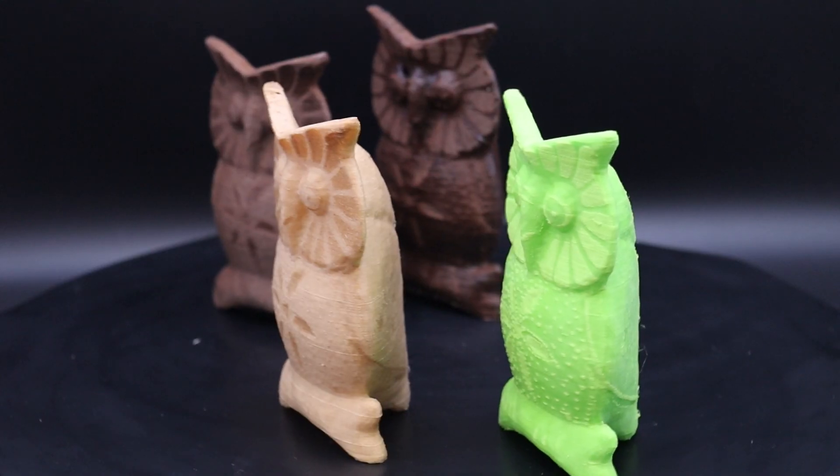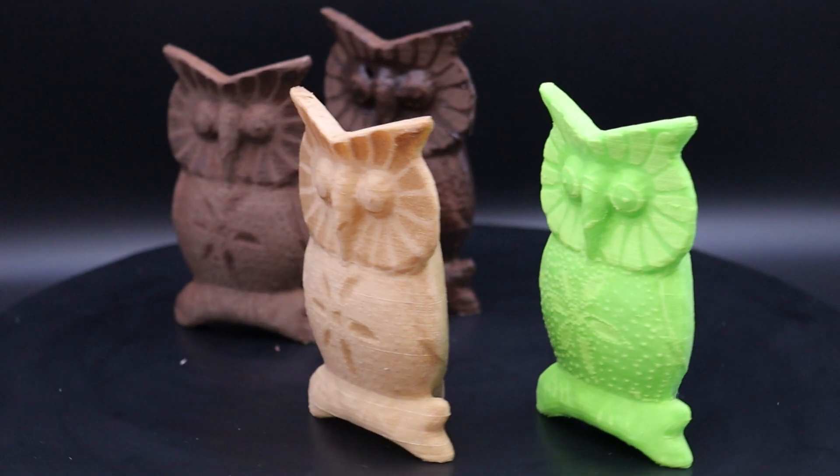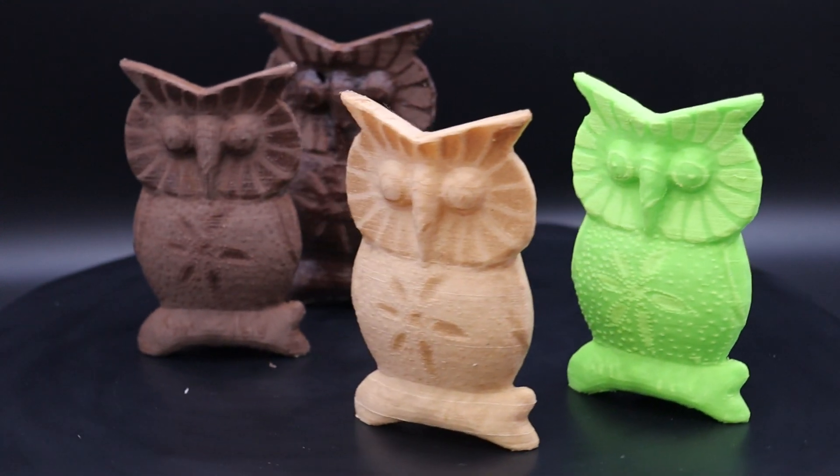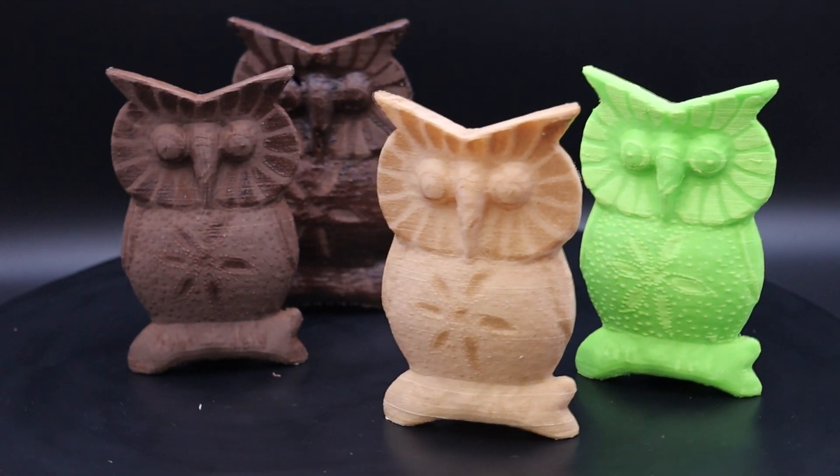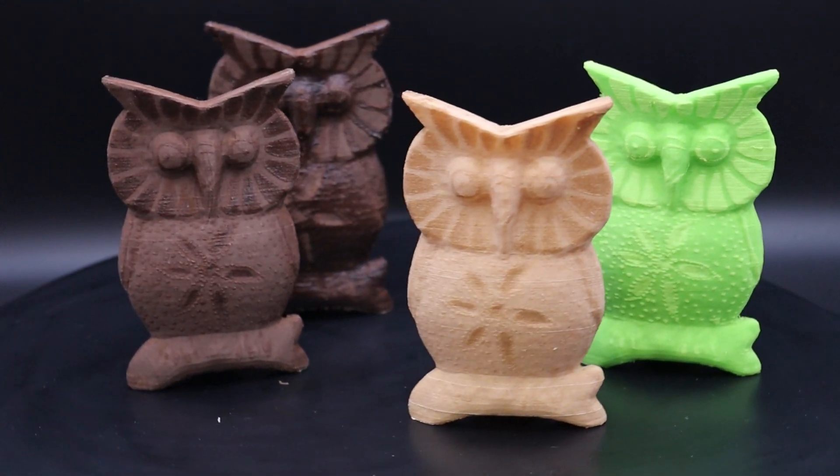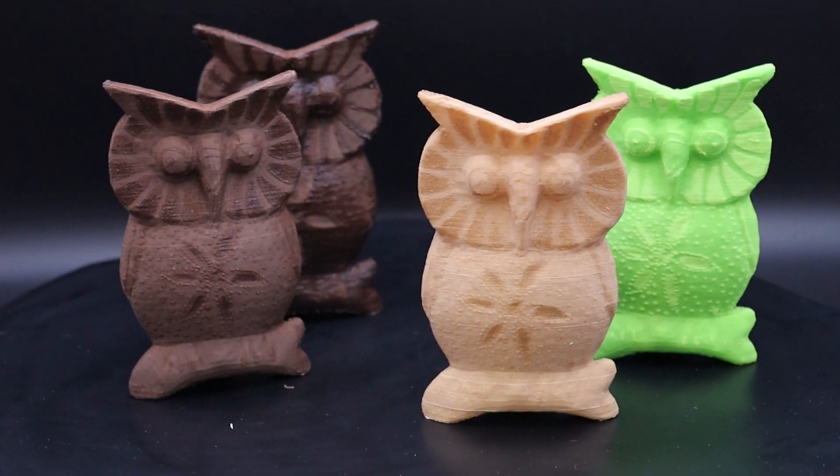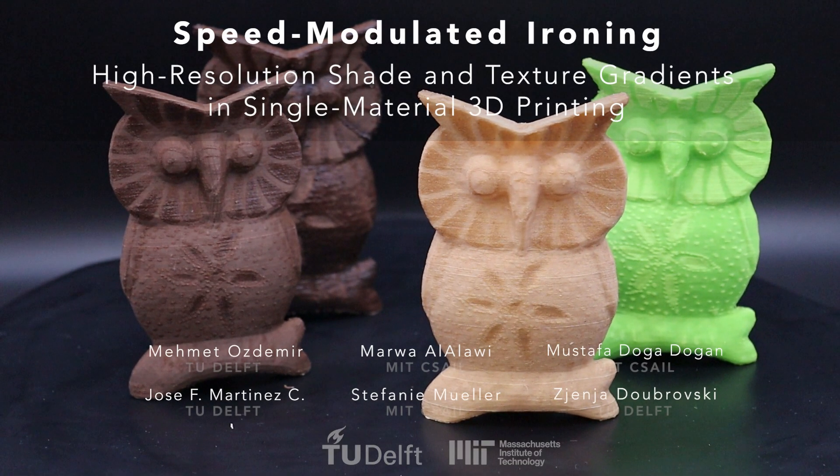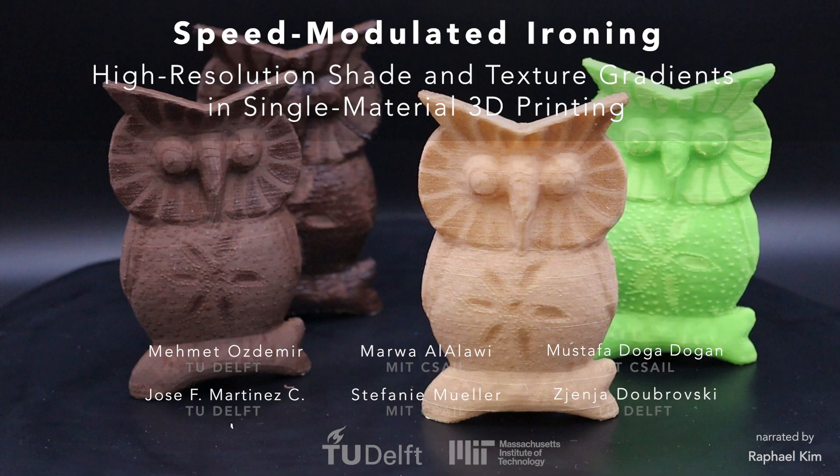Speed modulated ironing represents a step towards a more versatile, expressive, and sustainable form of 3D printing and opens a new direction for multi-property printing.